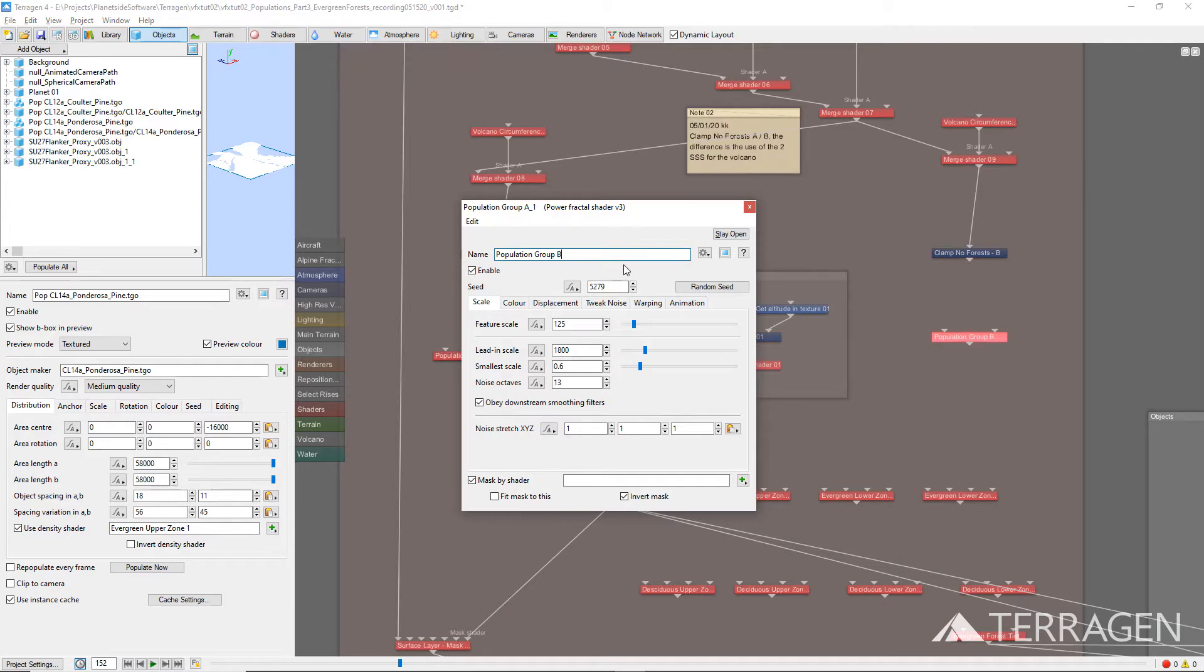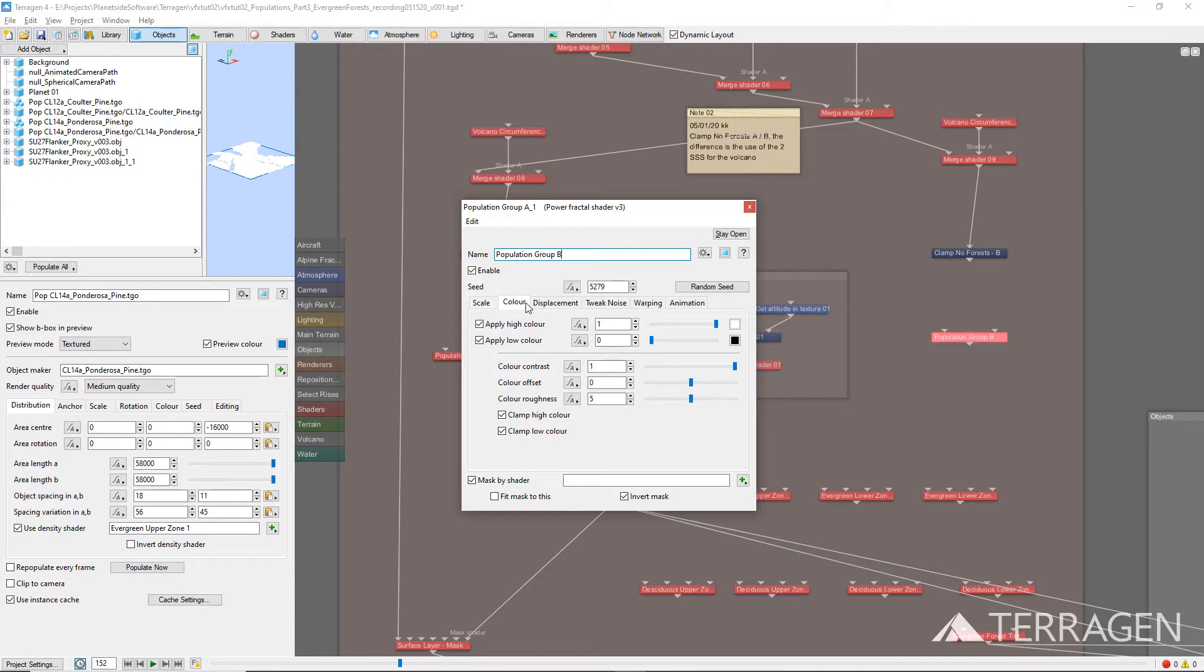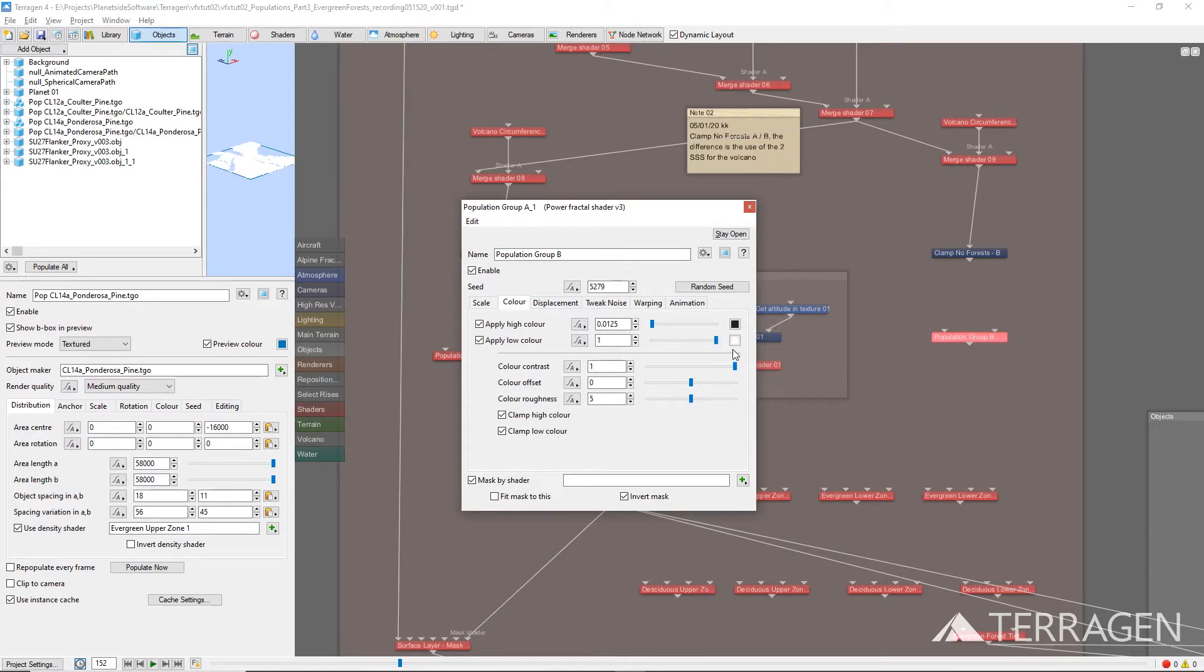Under the Color tab, change the Apply High Color value to black by dragging the slider all the way to the left, or entering a value of 0 in the Numerical Input field. Change the Apply Low Color value to white by dragging the slider all the way to the right, or entering a value of 1 in the Numerical Input field.